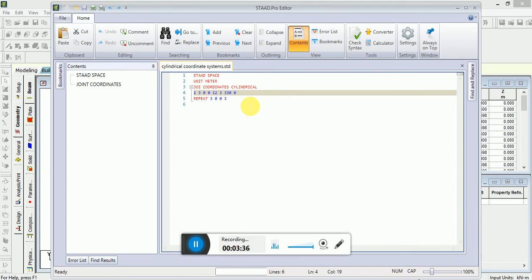The command repeat is used to generate joints.